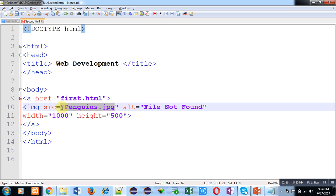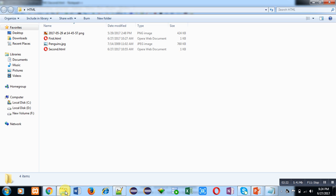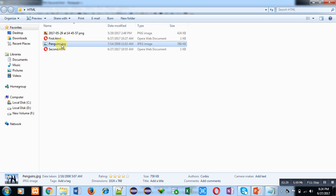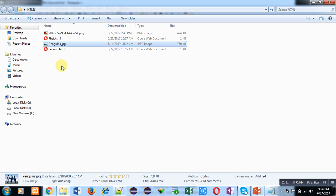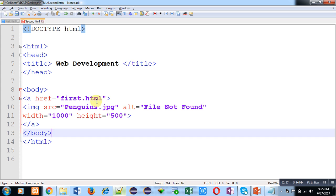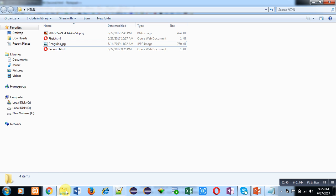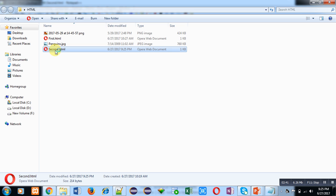My first.html and second.html files are saved in a common folder which is HTML, and penguins.jpg is also available in this folder. So if I click on second.html, first time saving this code, now if I click on second.html, the picture is displayed here.